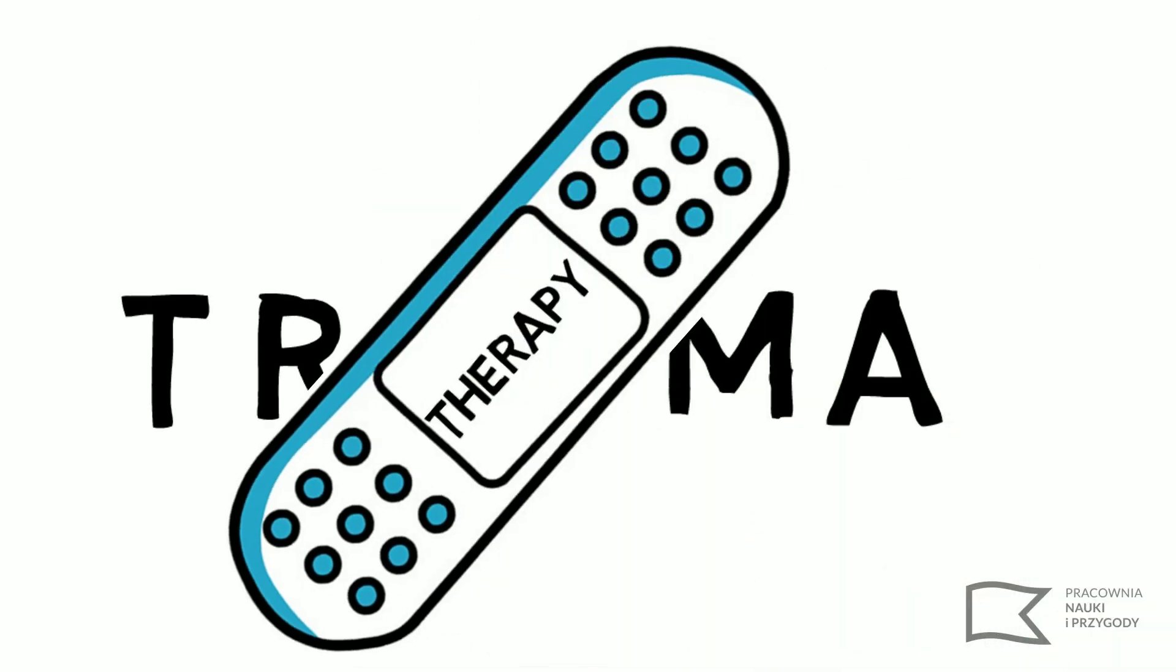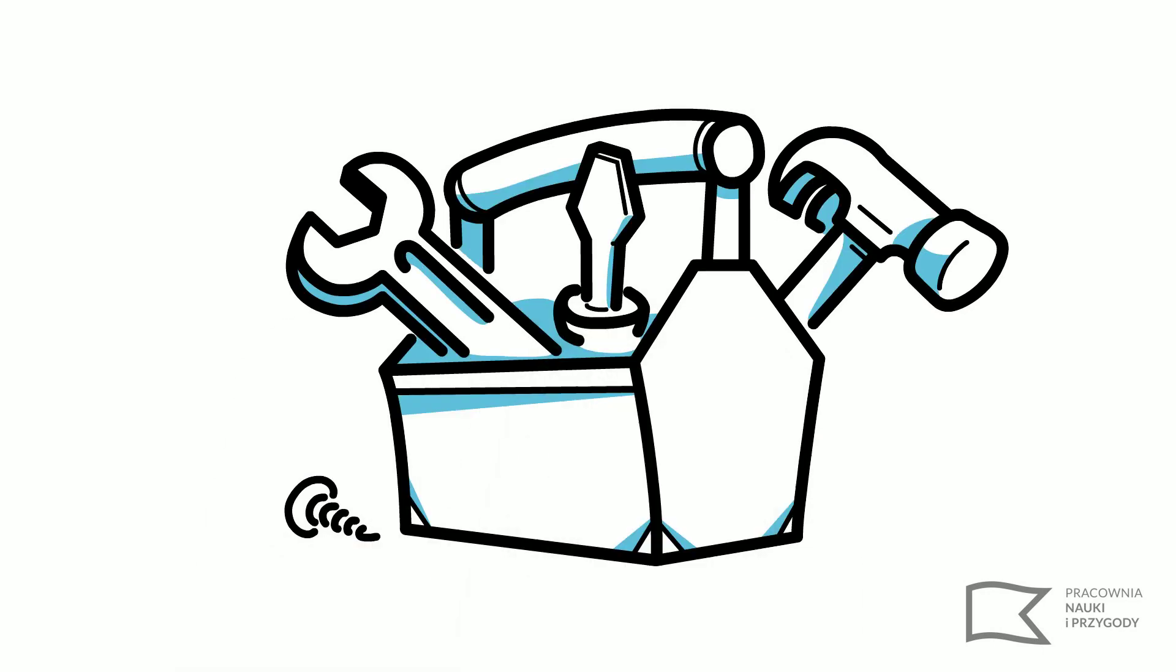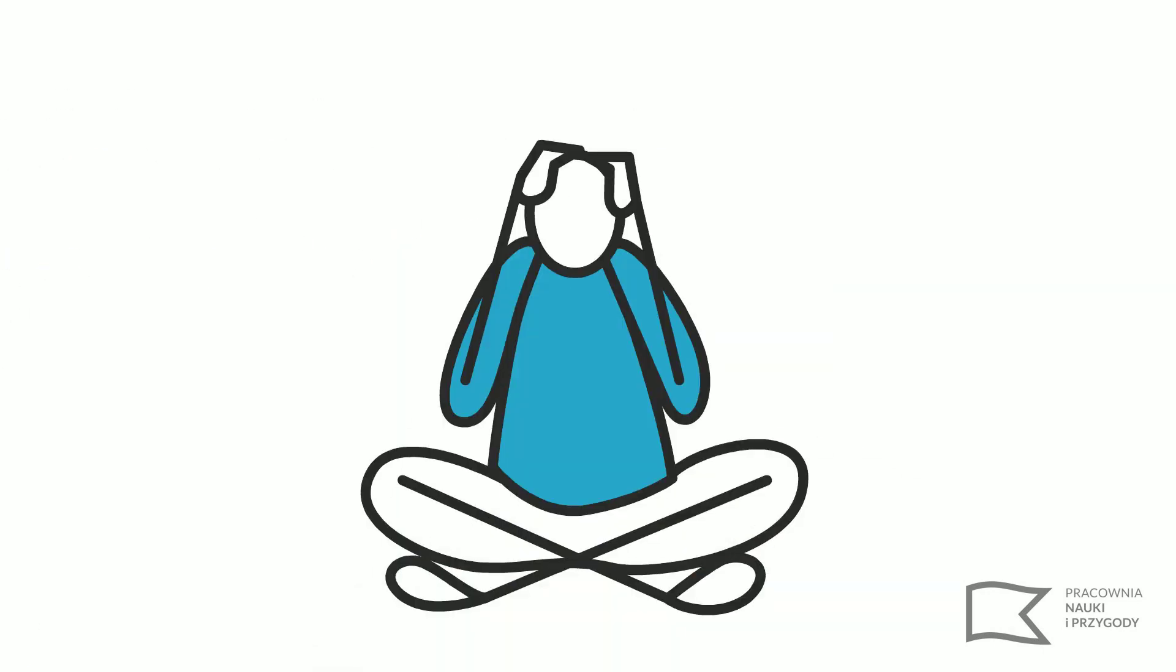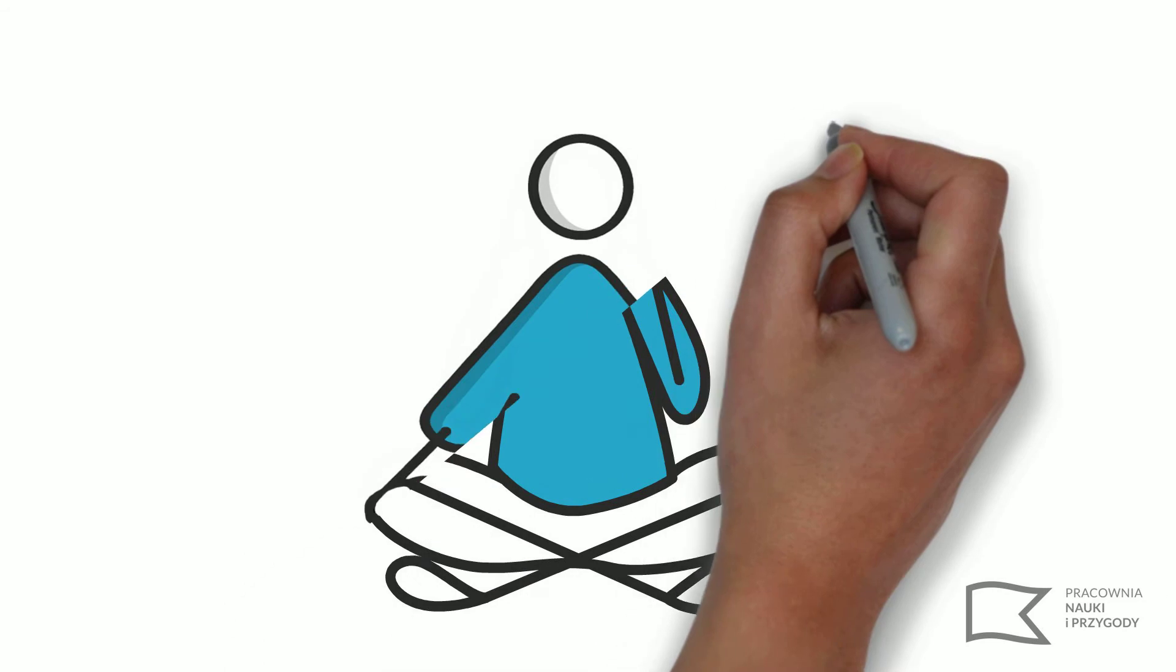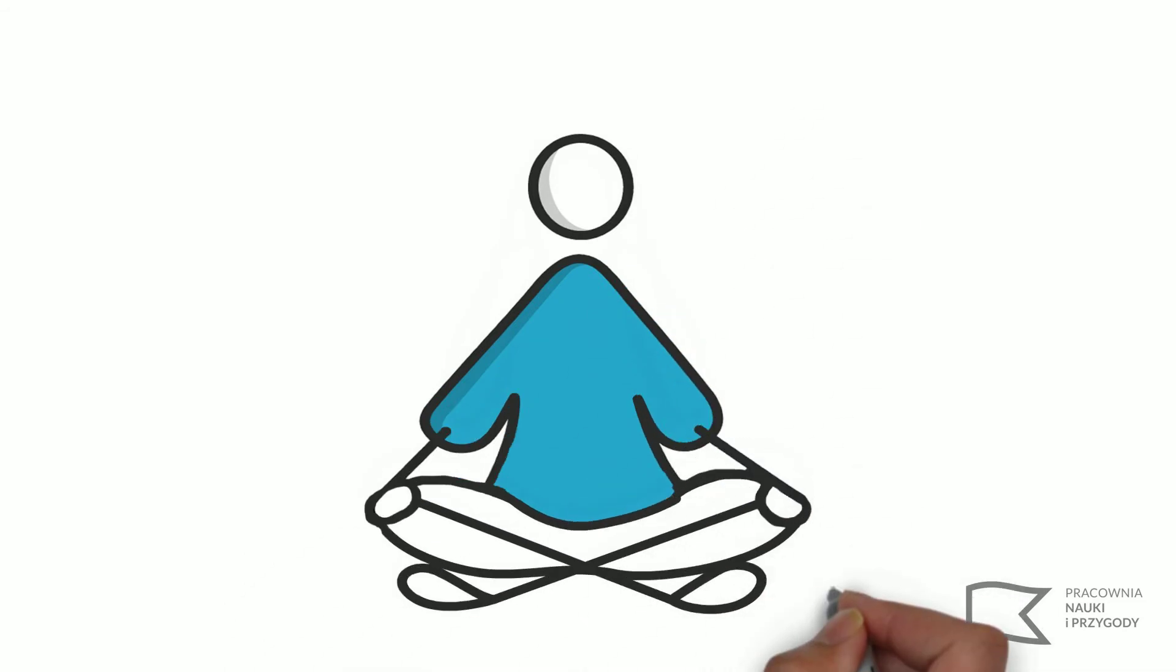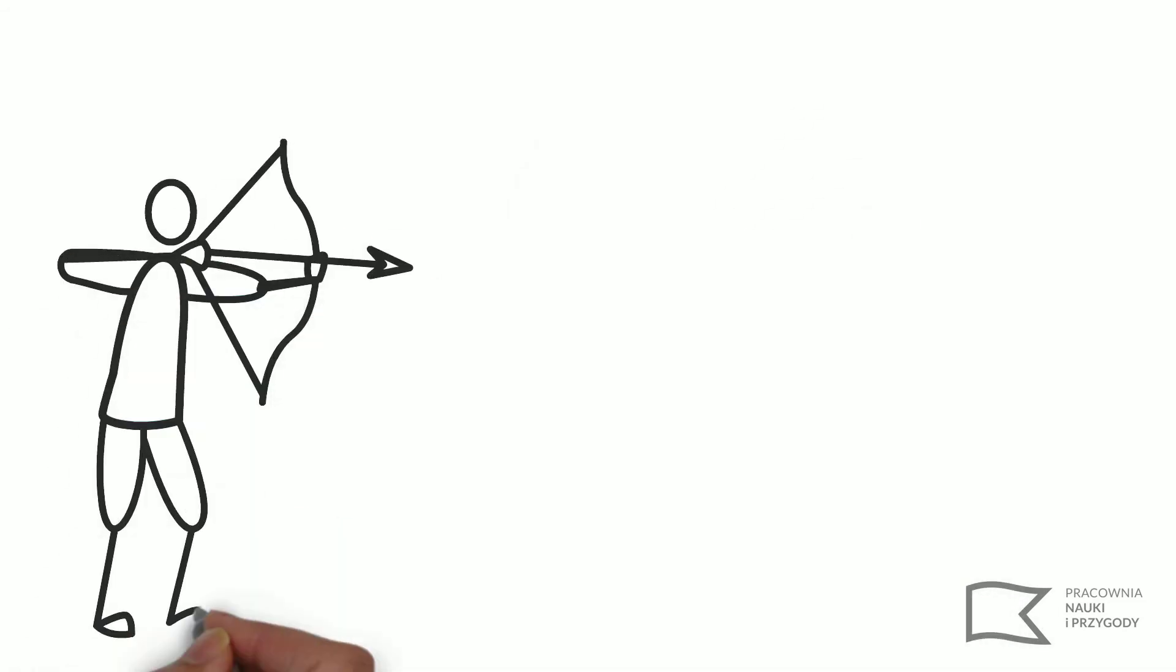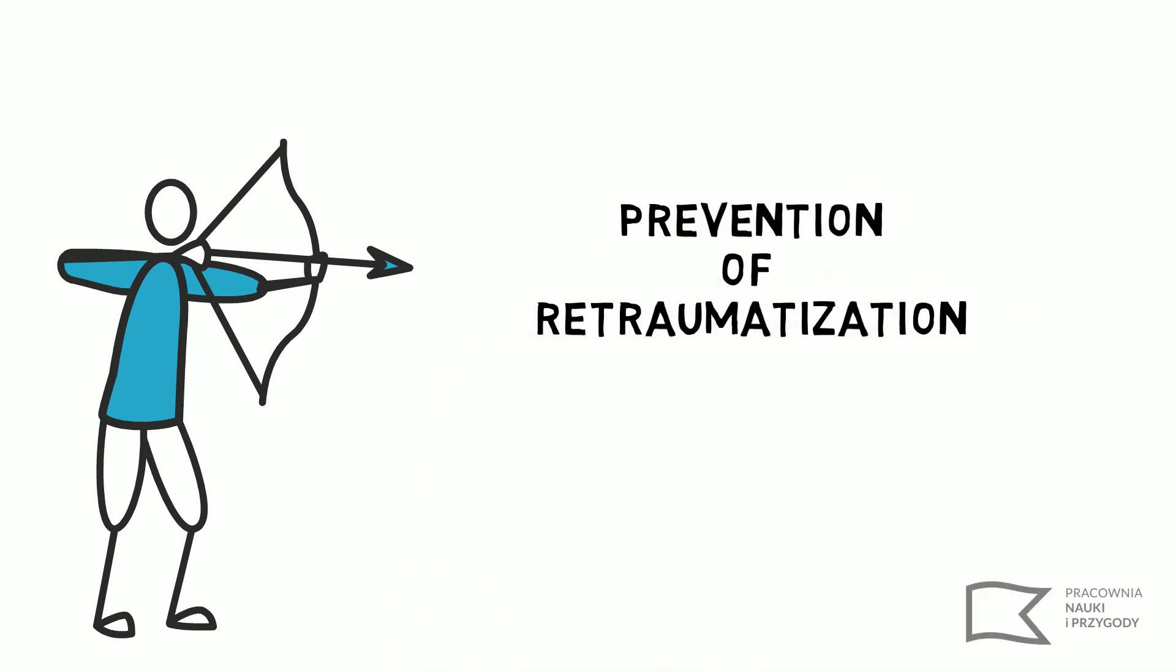However, it might happen during a training and you should know how to react. Your main goal is to take the suffering participant out of this state as quickly as possible. Your goal is prevention of re-traumatization.